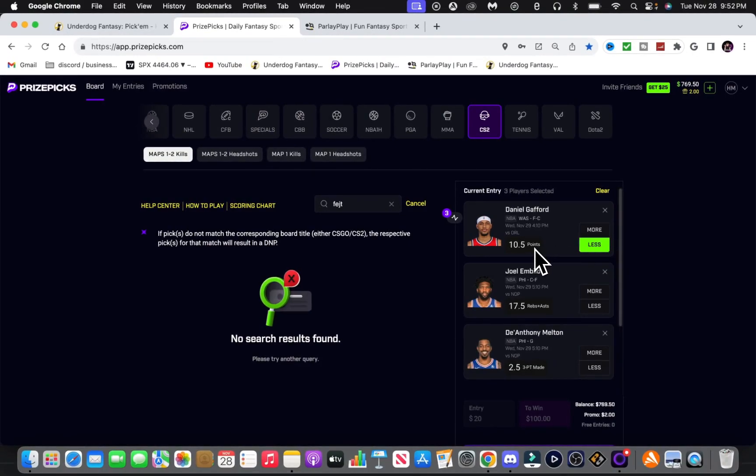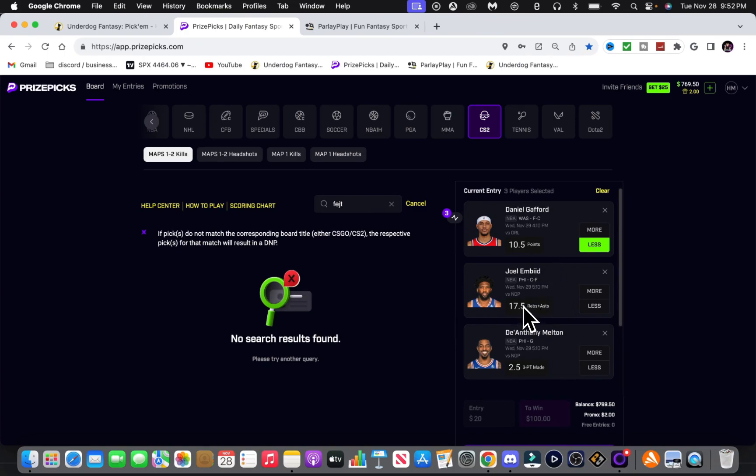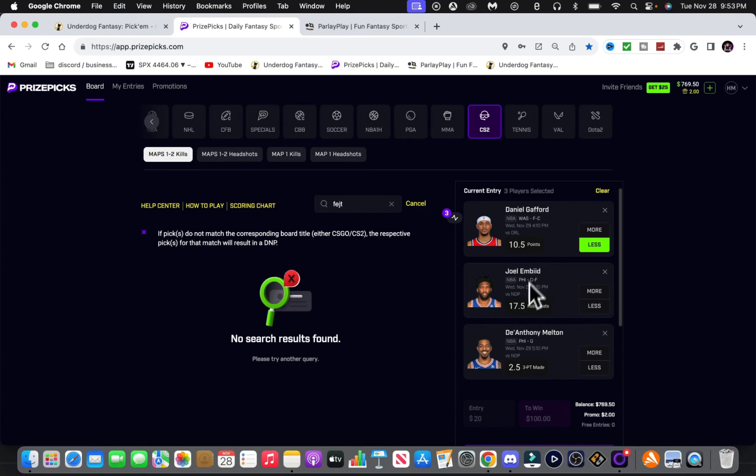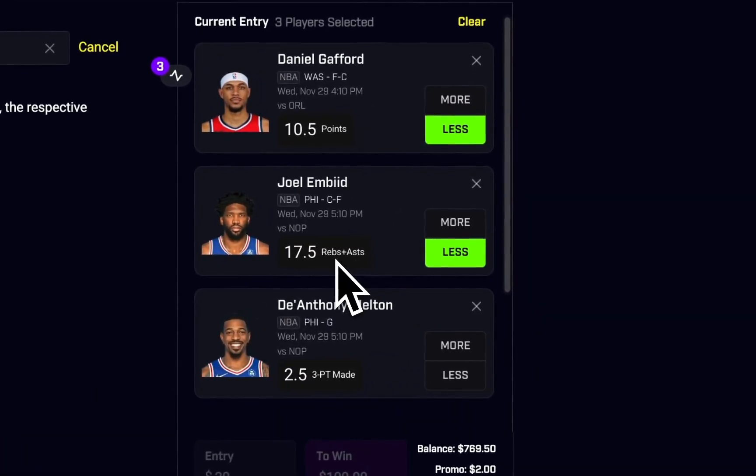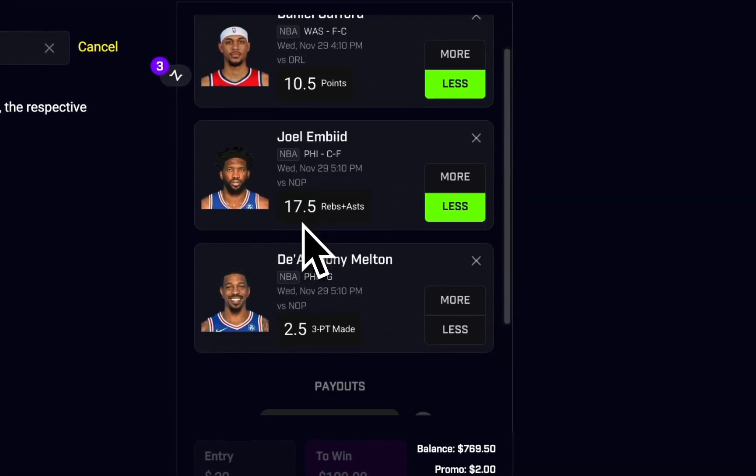And Bede, he's a plus favorite on most of the sites, most sportsbooks. He's plus 105 at 16.5 going under. We get him at 17.5. So I'm assuming our odds are around minus 120, minus 130. So it looks good.